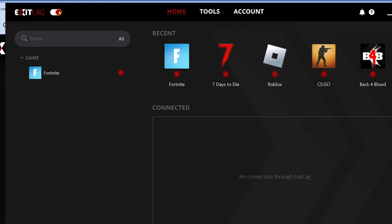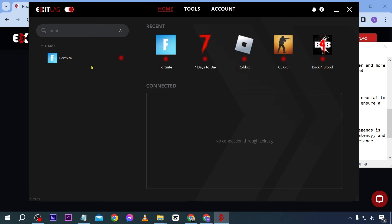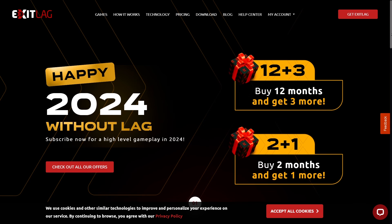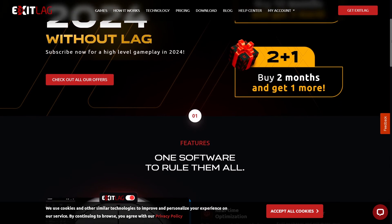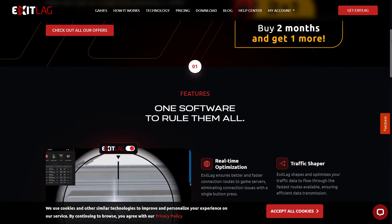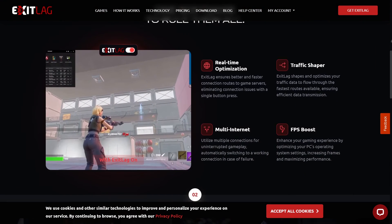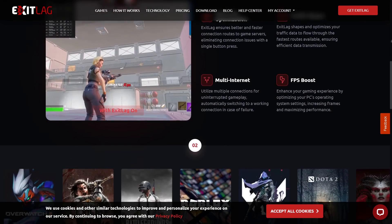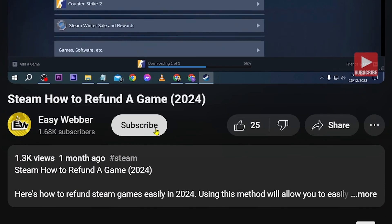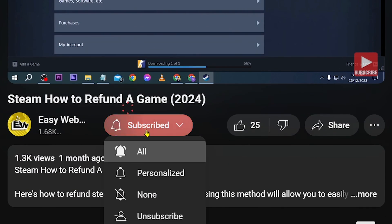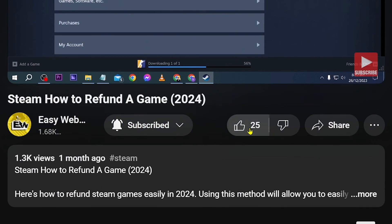Congratulations, that is the best ExitLag settings for Fortnite. If you're interested in using ExitLag, click the link in the description or comment section to start your three days free trial. As always, don't forget to subscribe and leave a like if this video helped you out.